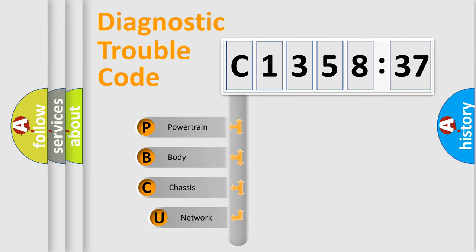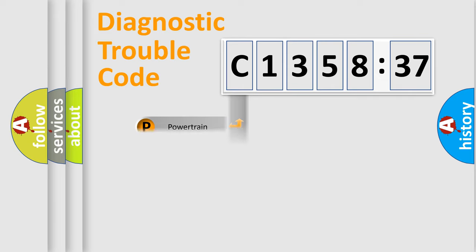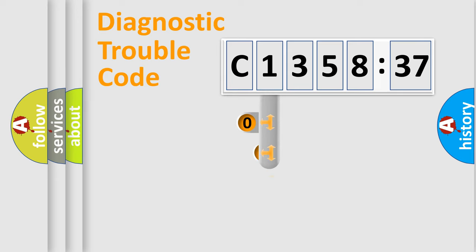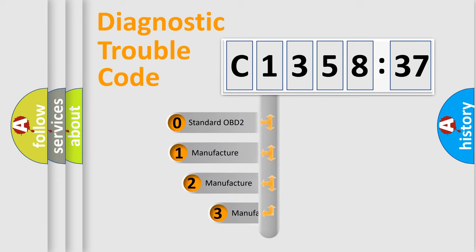First, let's look at the history of diagnostic fault code composition according to the OBD2 protocol, which is unified for all automakers since 2000. We divide the electric system of automobile into four basic units: Powertrain, Body, Chassis, and Network.